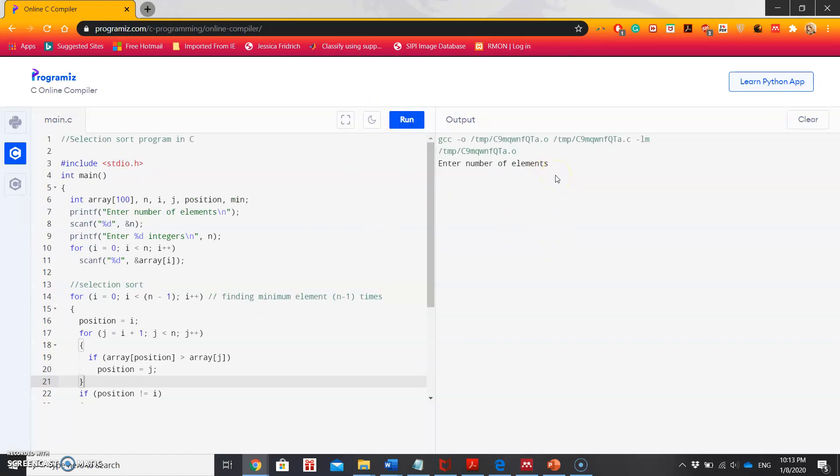Let's just run this program. For the number of elements, let's say five. Five elements: nine, seven, five, two, eight. The sorted list in ascending order is two, five, seven, eight, nine.